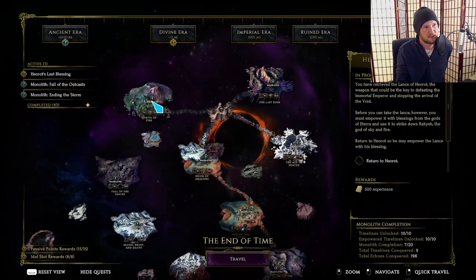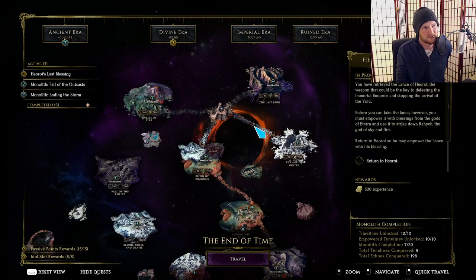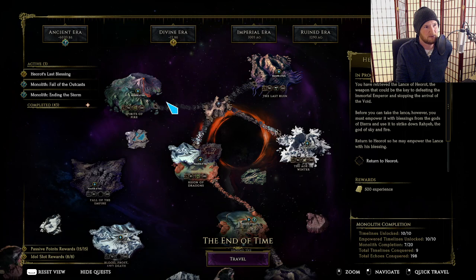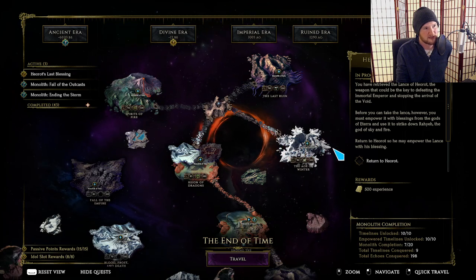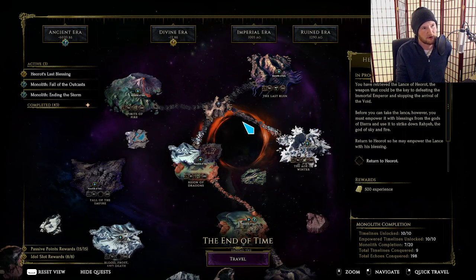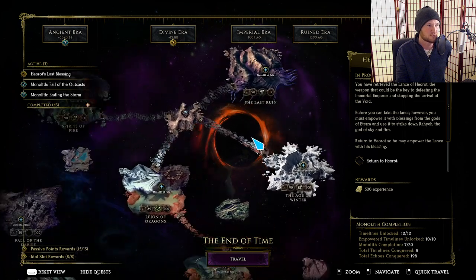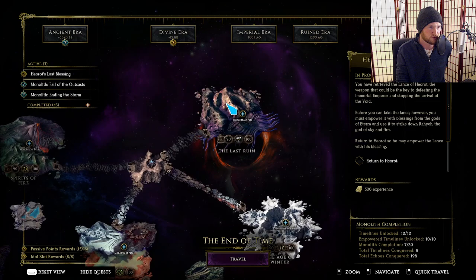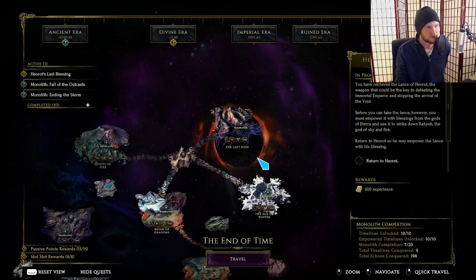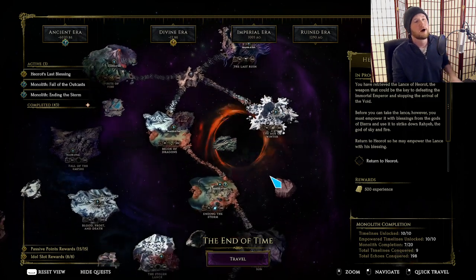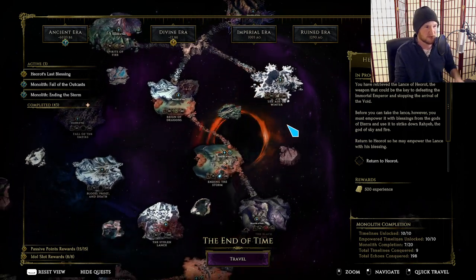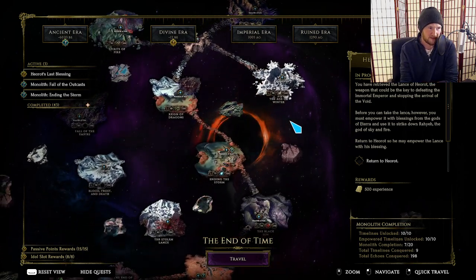For the three level 90 monoliths, the flanks, the left and the right, give player power, and then the last one up here is another drop rate blessing. So, what are the meta choices that you would make for each of these?